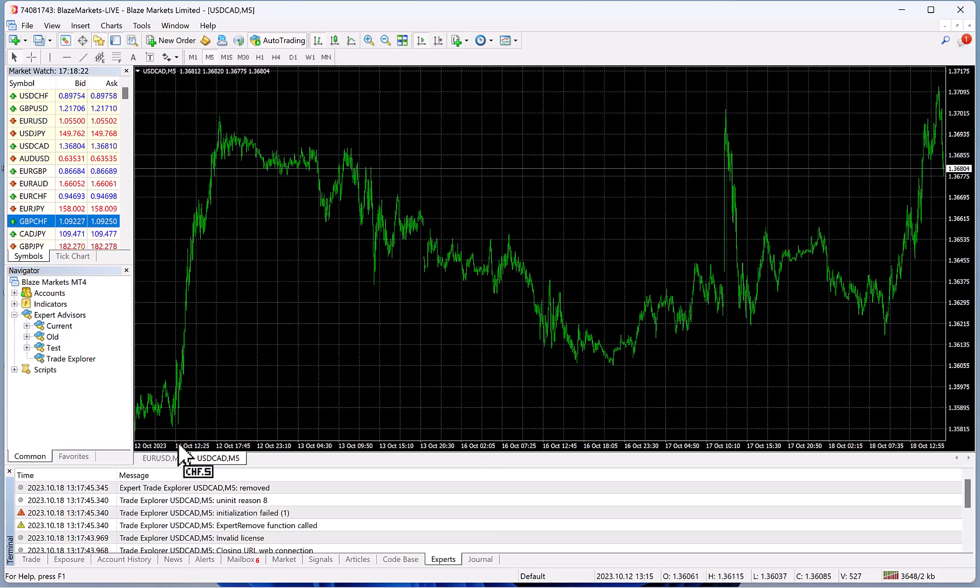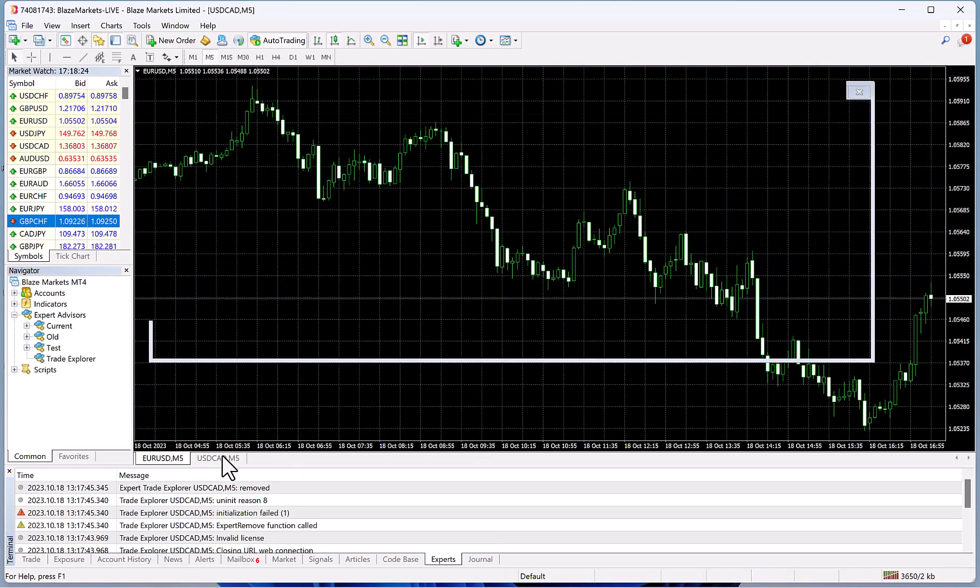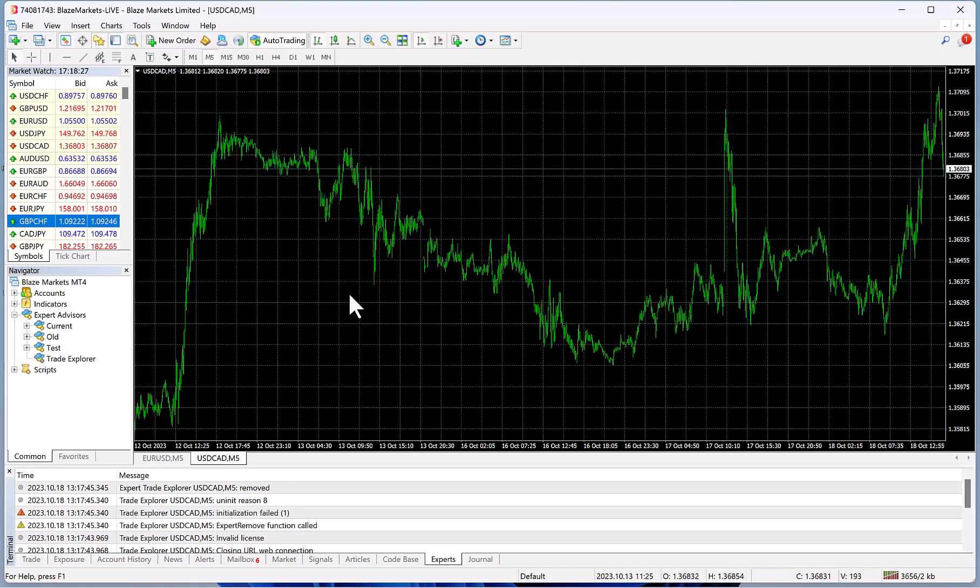That's it. You do that for every single pair that you want to trade and you'll be all set up and ready to go. If you have any questions, feel free to email us or post a comment below this video.